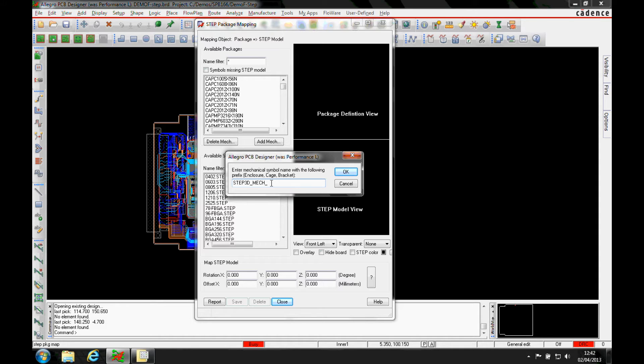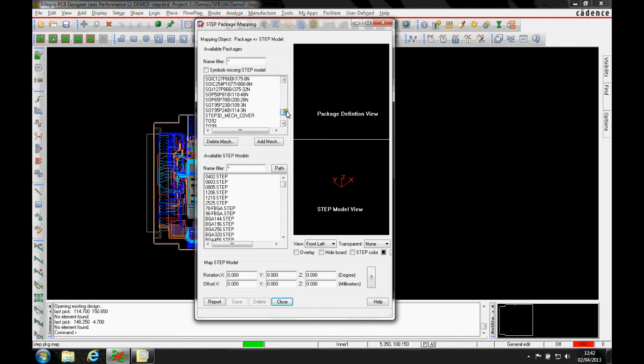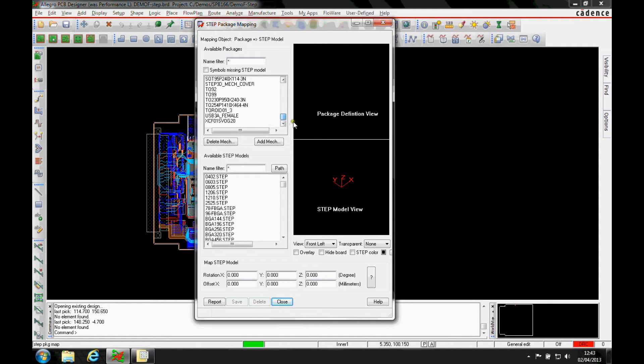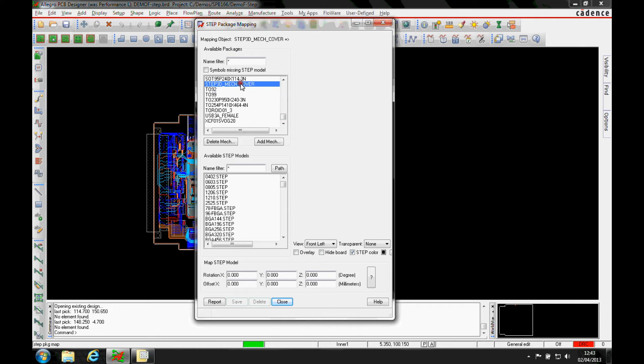Then we just add something like enclosure cover, so I'm just going to add the word cover. That then gives us an option in the list at the top, so you can now see I've got the mech cover that I can click on.